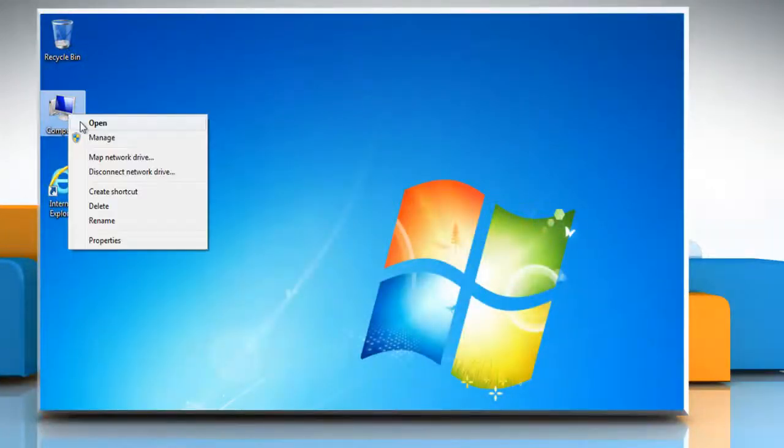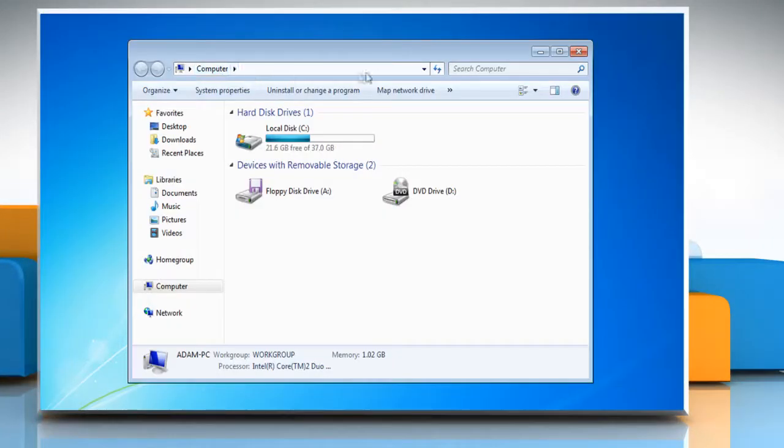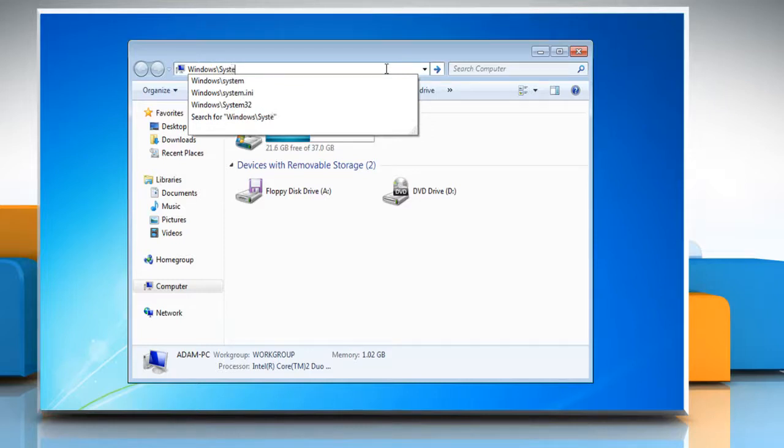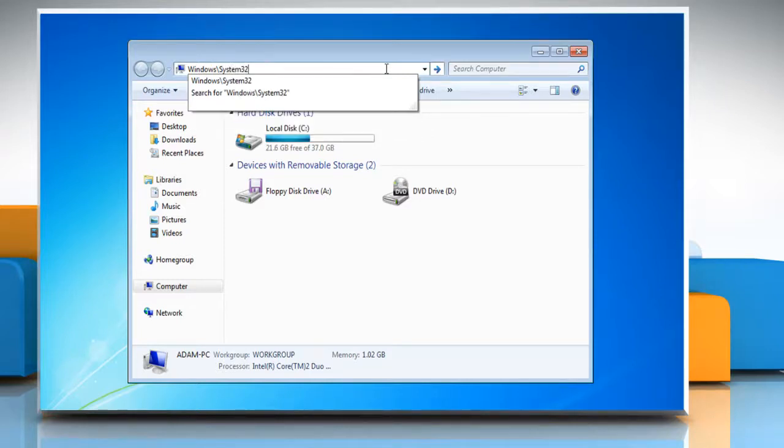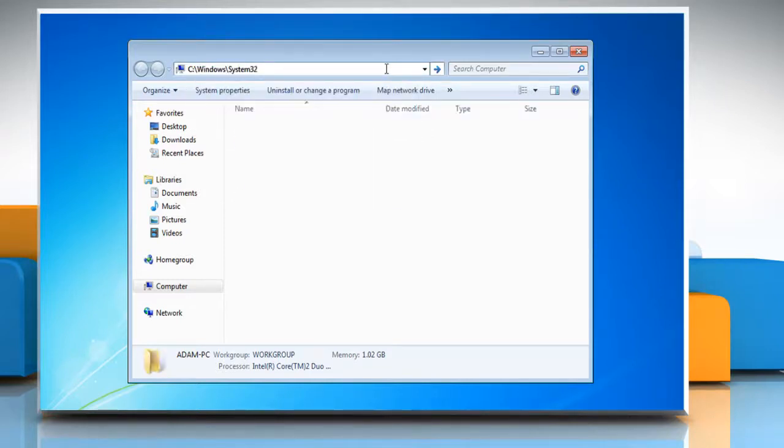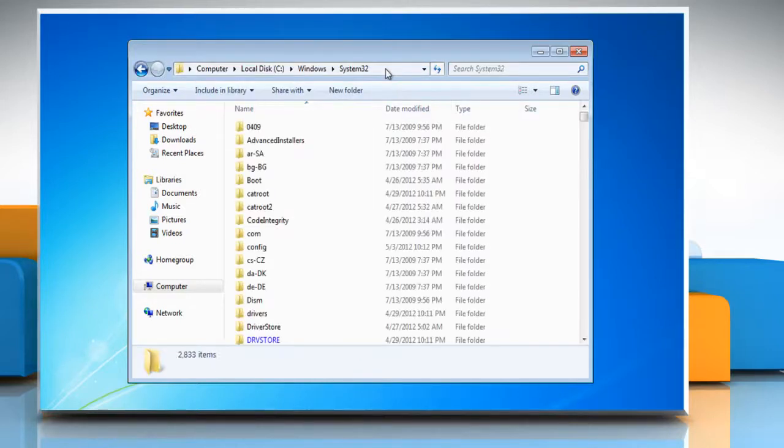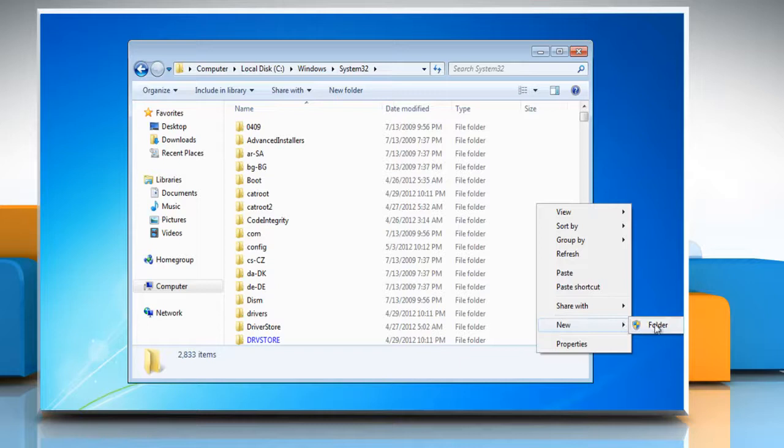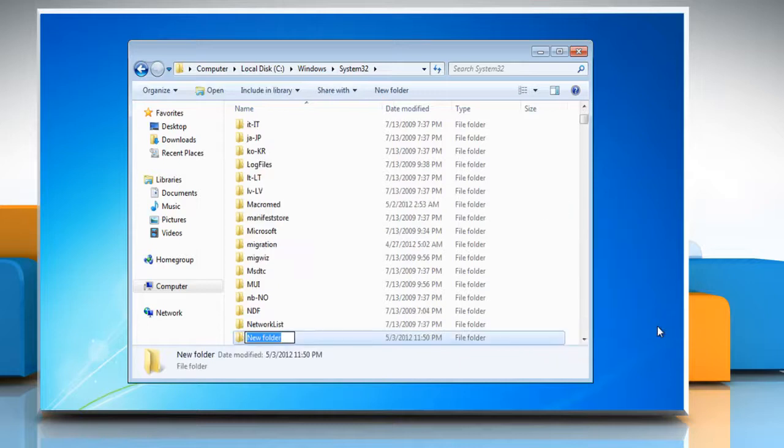Open My Computer and then type windows backslash system 32 in the location bar. Press enter on your keyboard. To create a new folder, right click on the window and point to New and then select Folder.